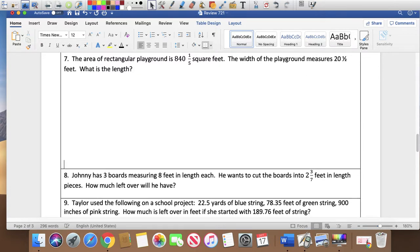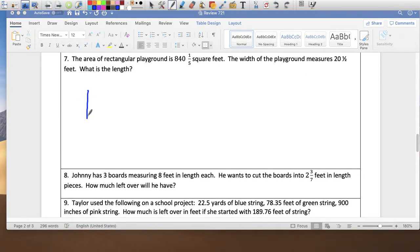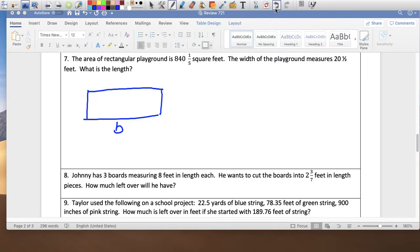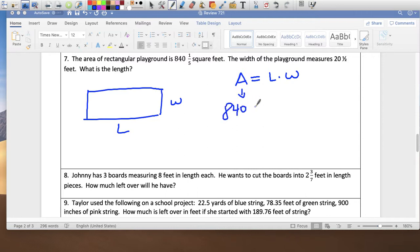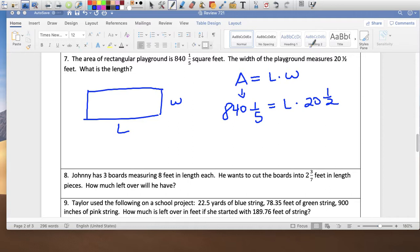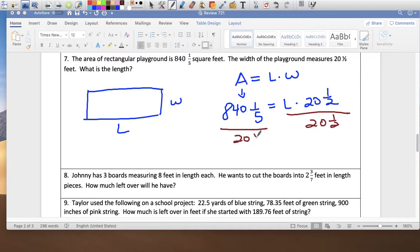Problem 7: the area of a rectangular playground. Area equals length times width. The area is 840 and 1 fifth, and the width is 20 and a half. I'll divide both sides by 20 and a half to isolate L. So L equals 840 and 1 fifth divided by 20 and a half.